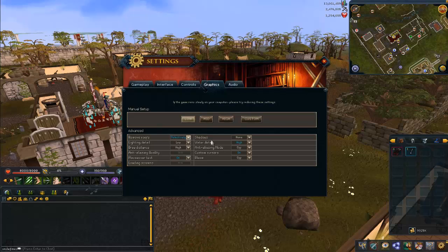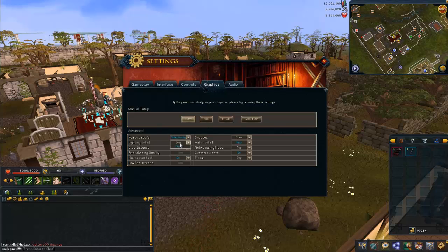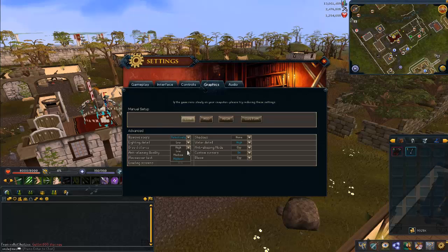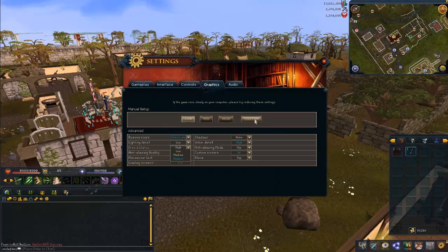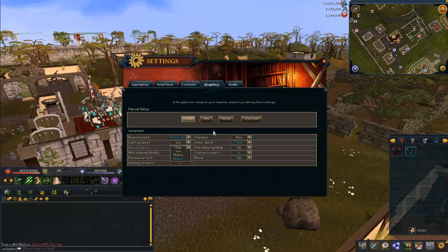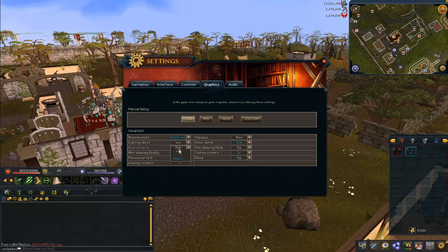Alright, so first off we have Roofs — that's pretty obvious. Lighting Detail — I'm going to leave that on low because it does absolutely nothing as far as my eyes can tell. The Render Distance presets — don't actually use those low, medium, high options. They do not work accurately.